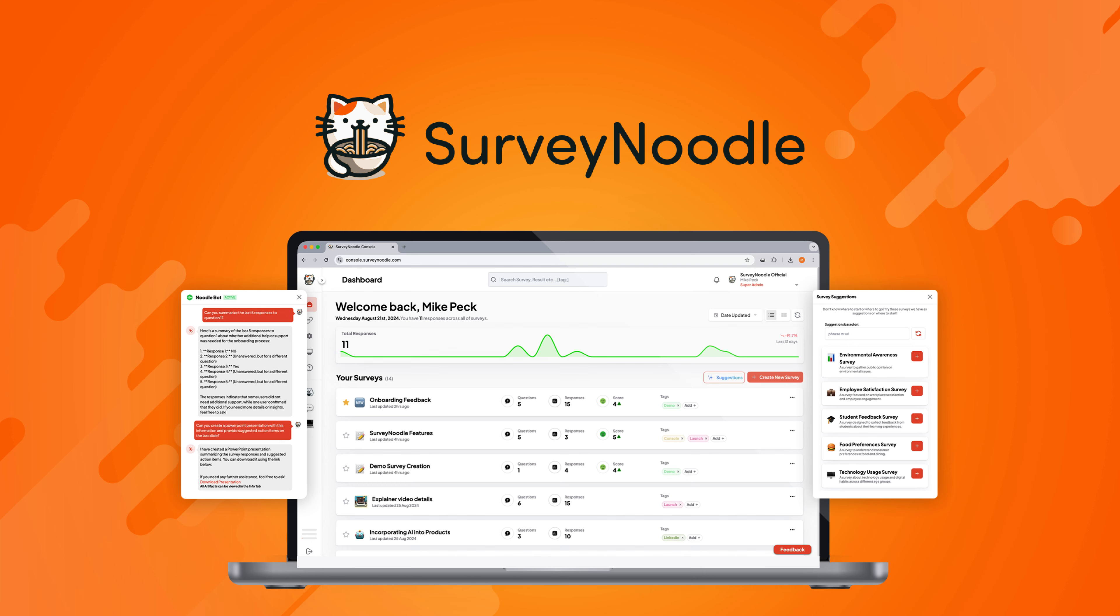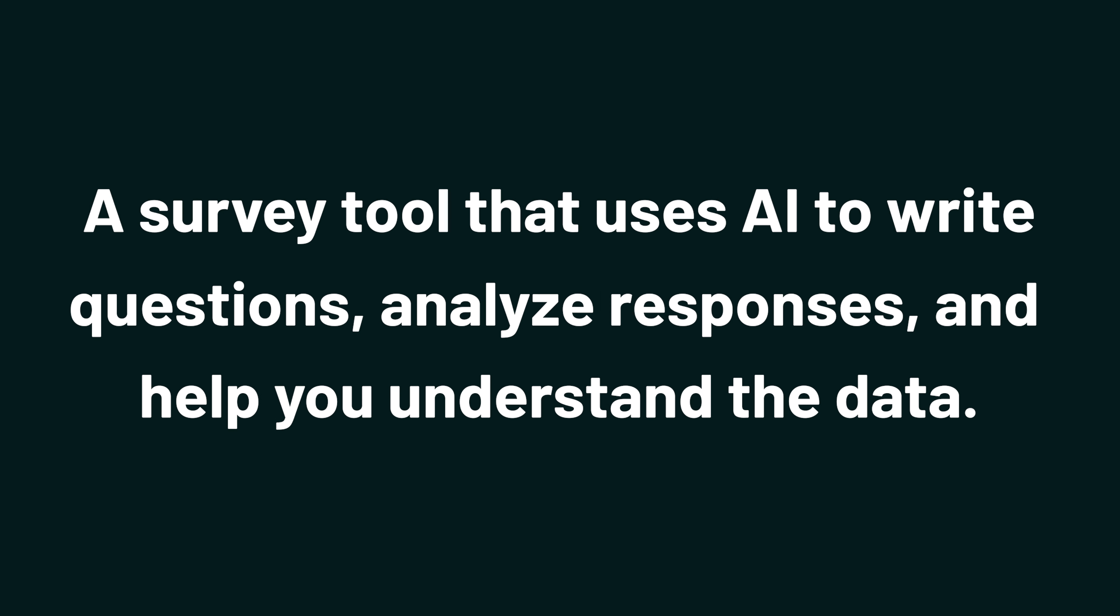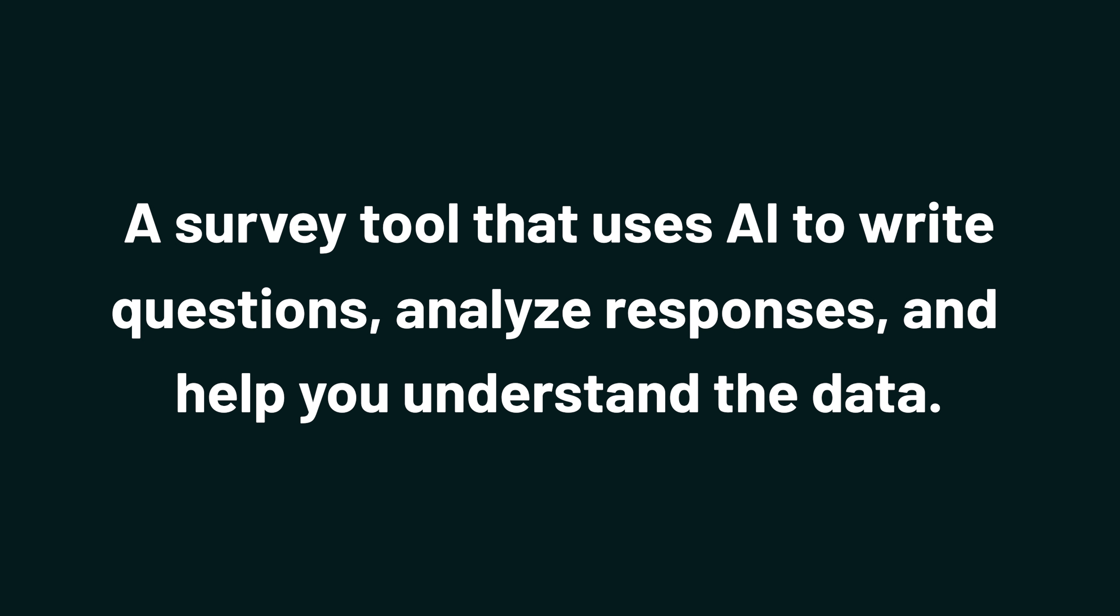Today, we're checking out SurveyNoodle, a survey tool that uses AI to write questions, analyze responses, and help you understand the data.